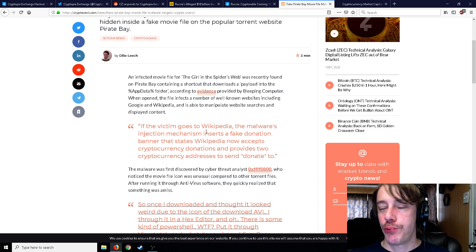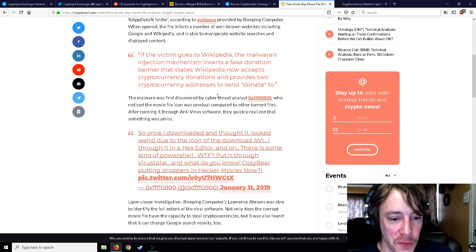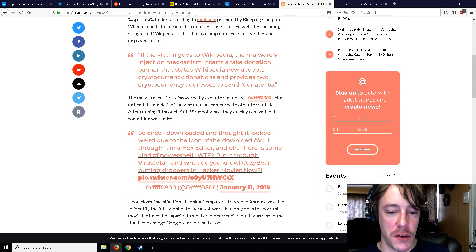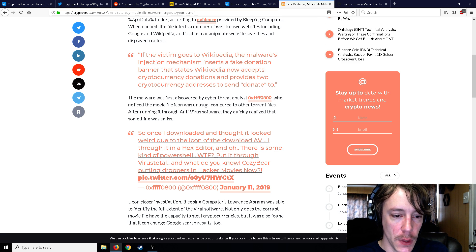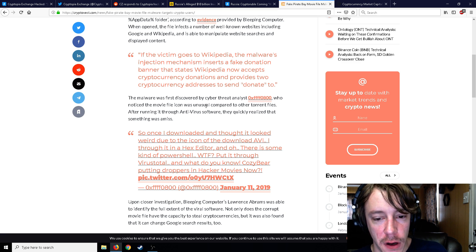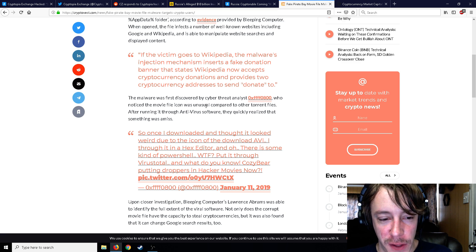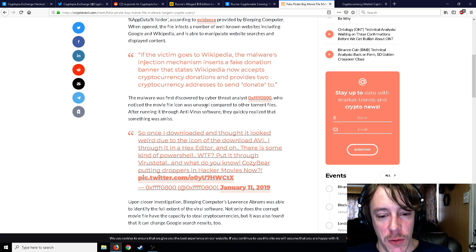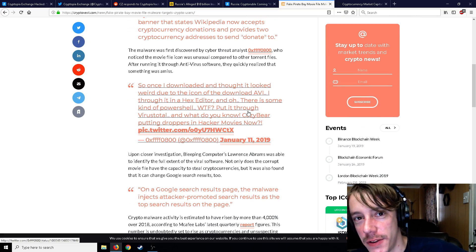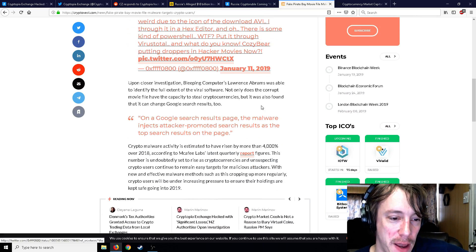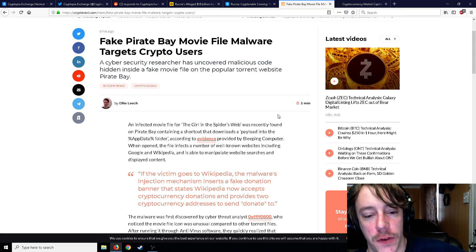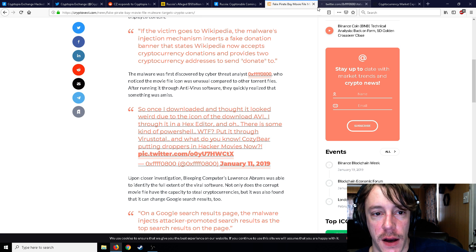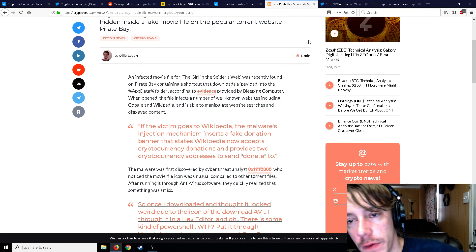That states Wikipedia now accepts cryptocurrency donations and provides two cryptocurrency addresses to donate to. That seems a little weak. You know, why not just man up and give a real nasty Trojan and just take everybody's crypto when they open up their wallets and stuff? A donation, a fake donation link? Amateurs, right? So once I downloaded it and I thought it looked weird due to the icon, I threw it in a hex editor and oh, there was some kind of PowerShell. Put it through VirusTotal and what do you know, Cozy Bear putting droppers in hacker movies now. I don't know who Cozy Bear is, maybe just the uploader on Pirate Bay.